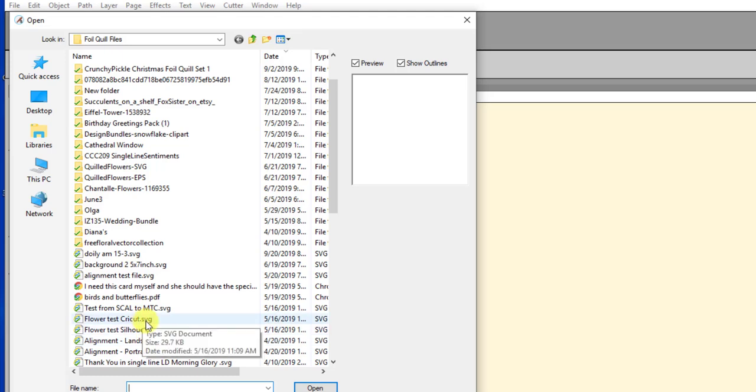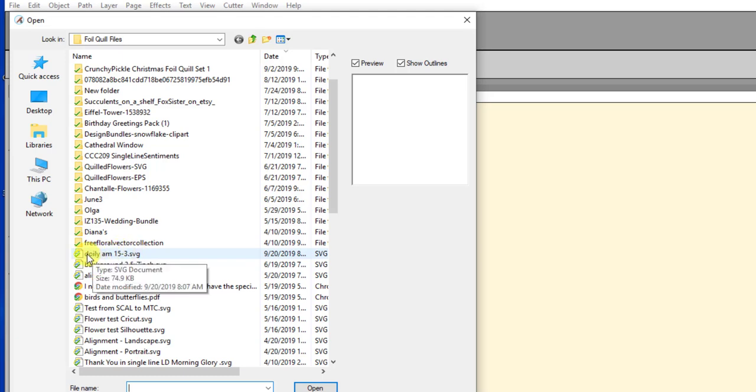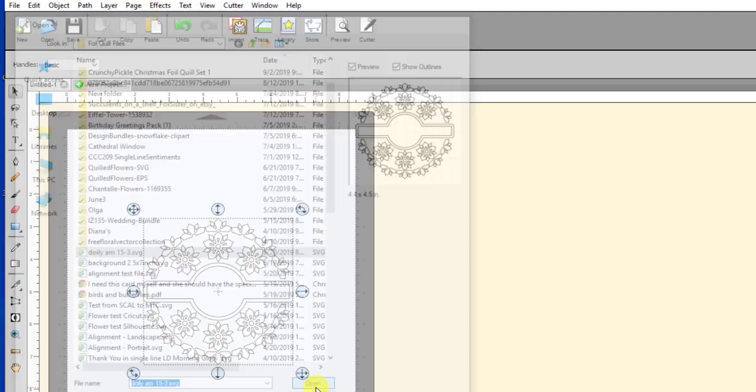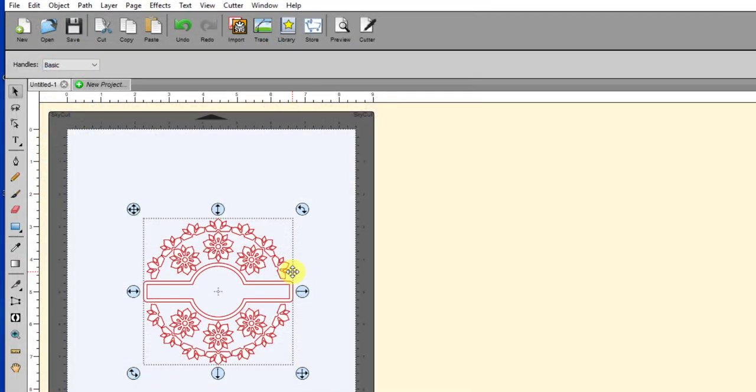It's always going to show me the file type. So I want to import an SVG file of some sort, right? So then like this one right here is the one I use for another video, this doily. I can click on it, click on Import, and now that I have the file imported into Sure Cuts A Lot. So anyway, I hope this is helpful and if you have any questions please let me know.